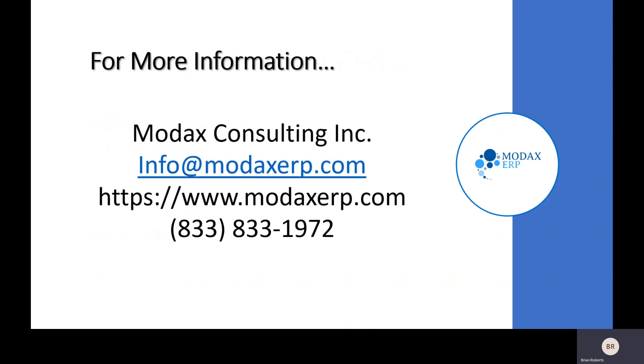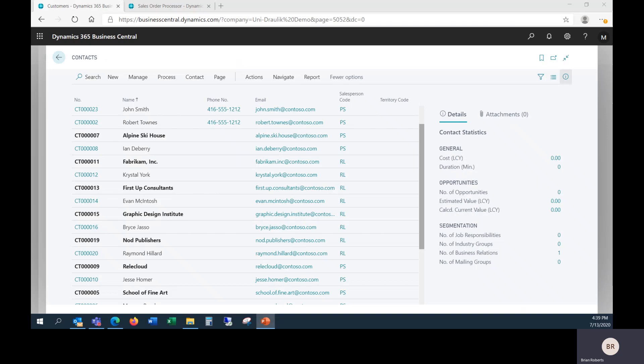Thank you for watching today's session. If you need any more information on customer setup or have any other questions about Business Central, please reach out to Modus Consulting. Email and phone number and stuff are on the screen. Thank you.